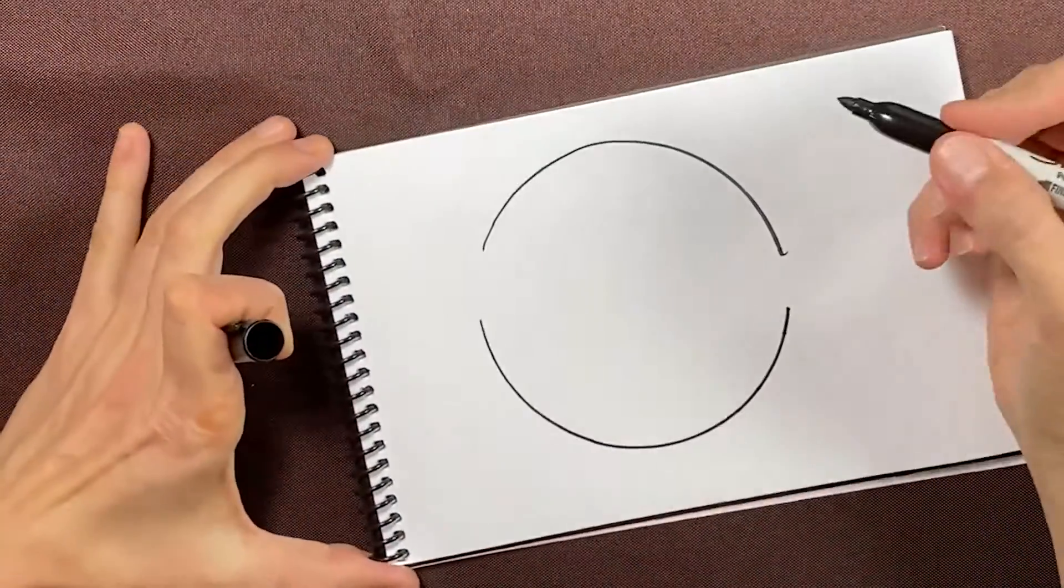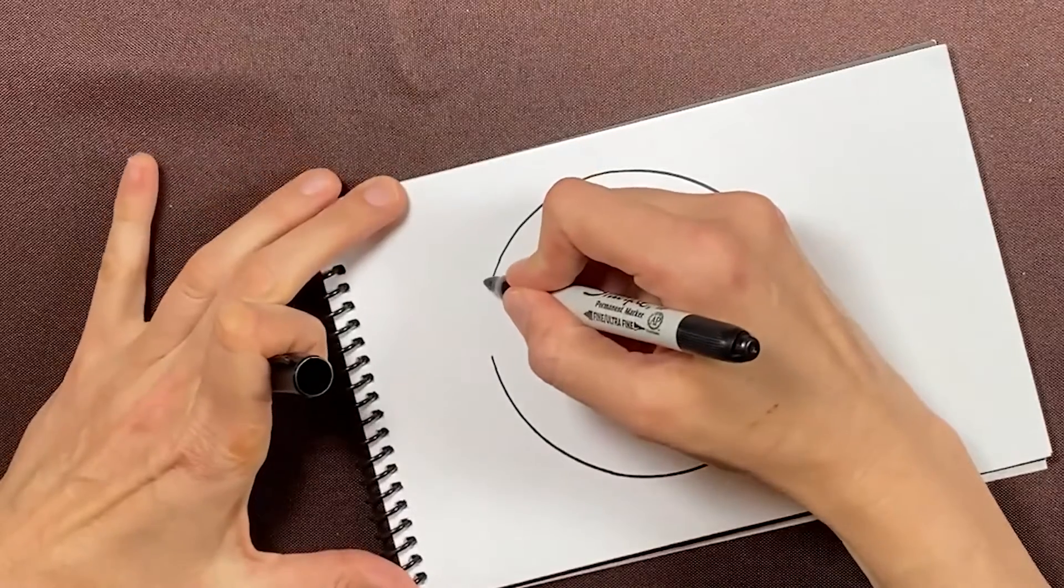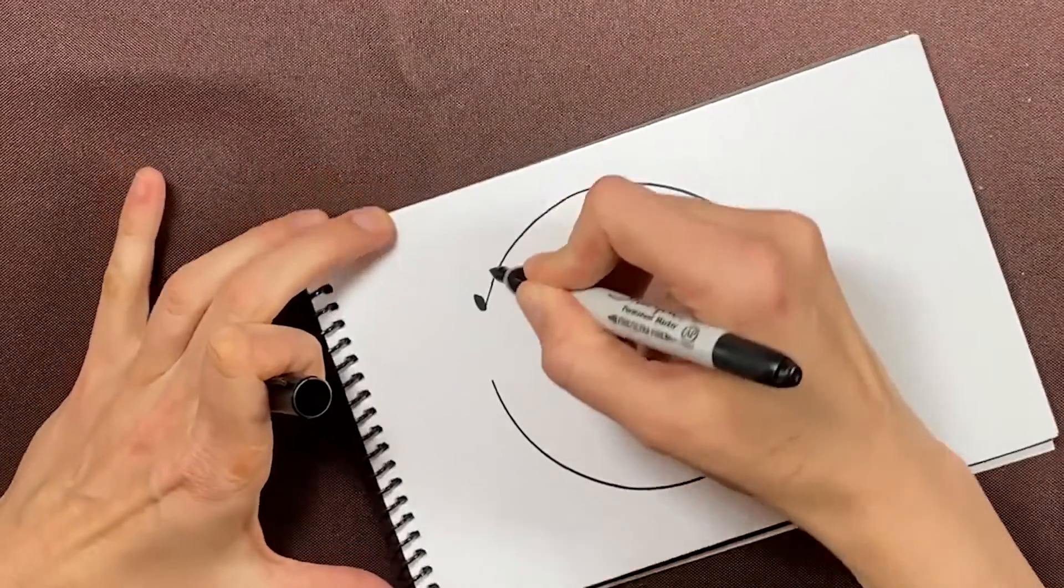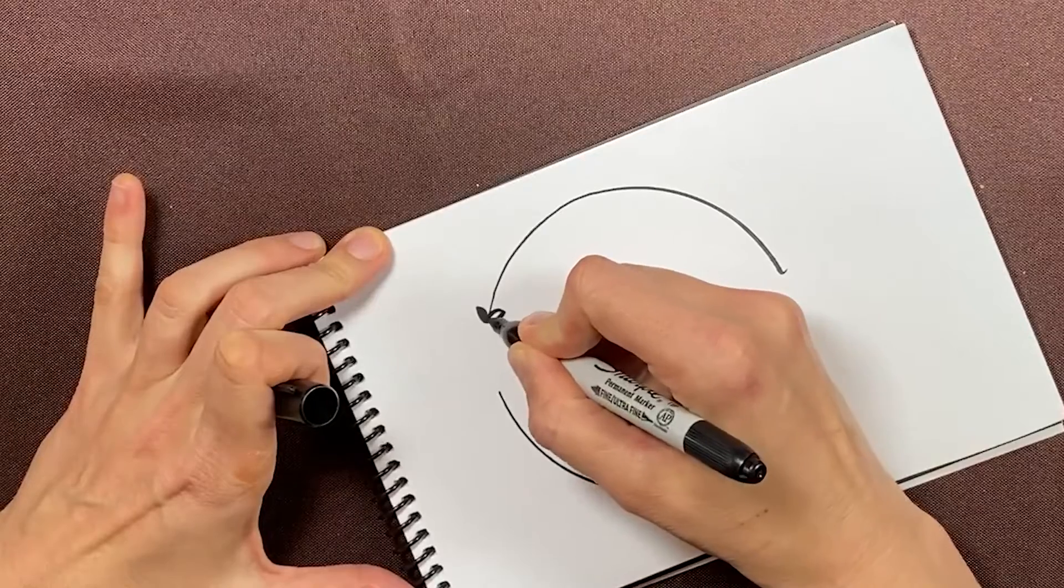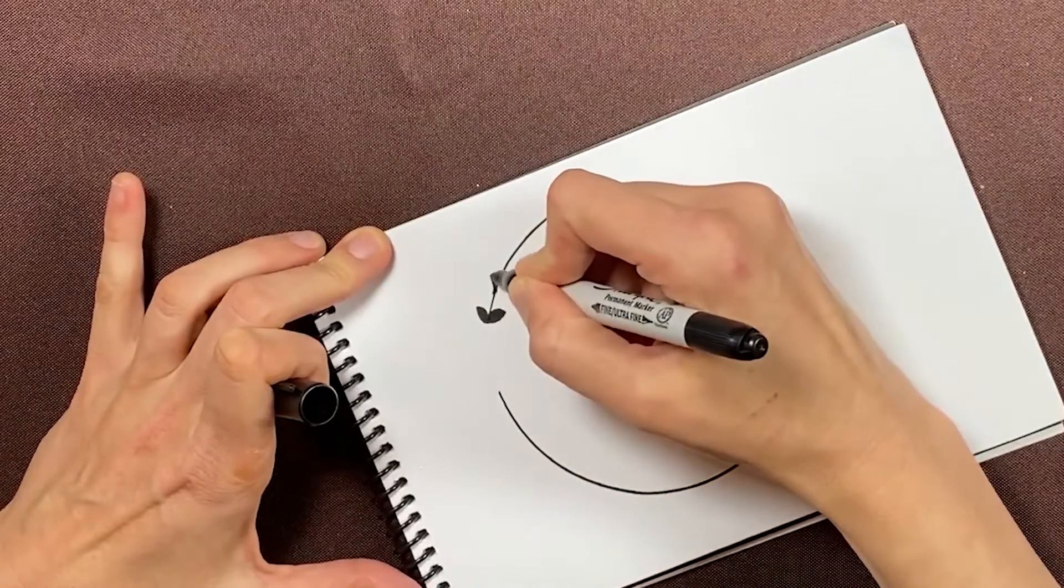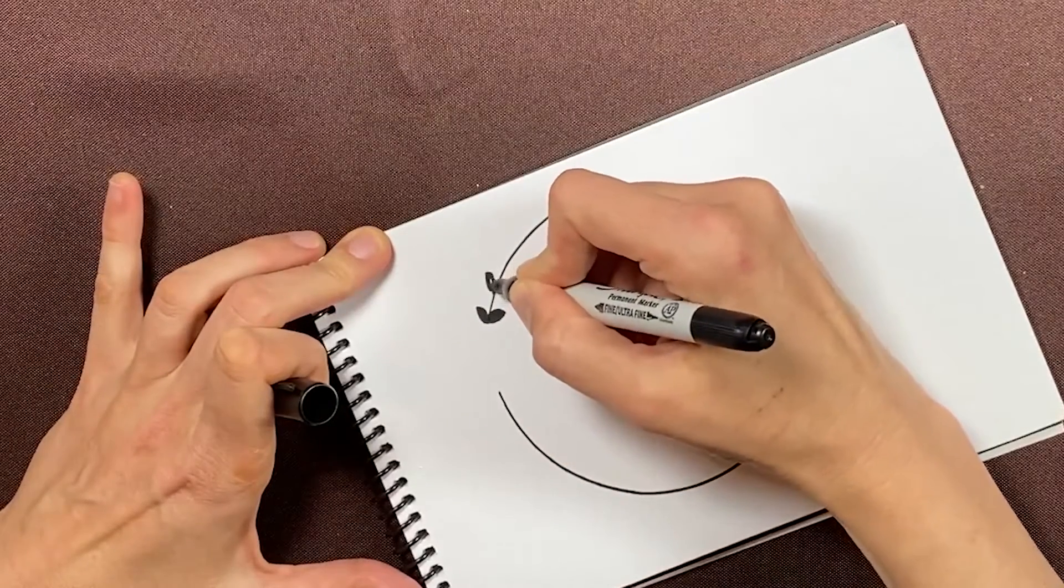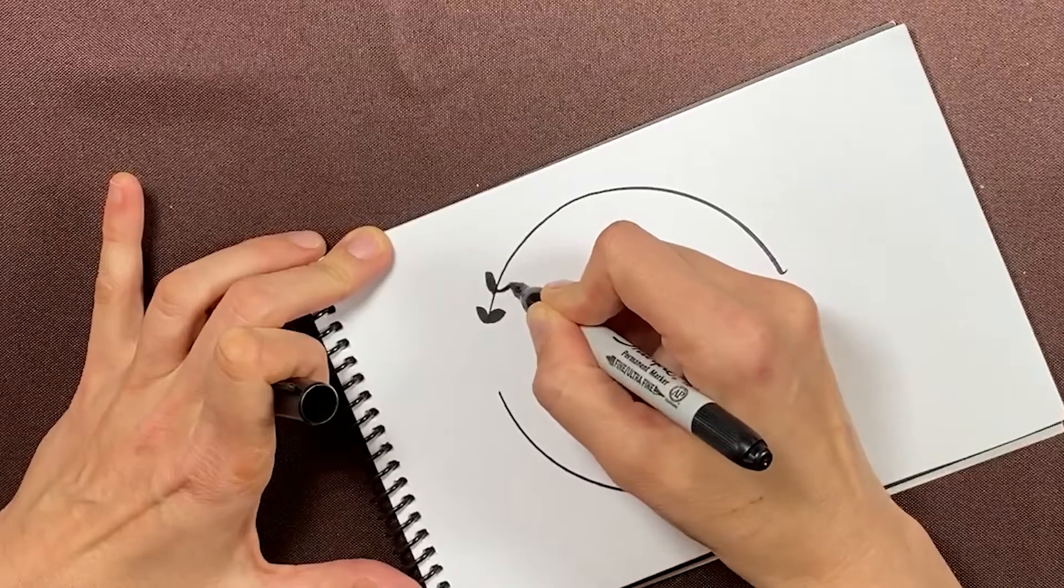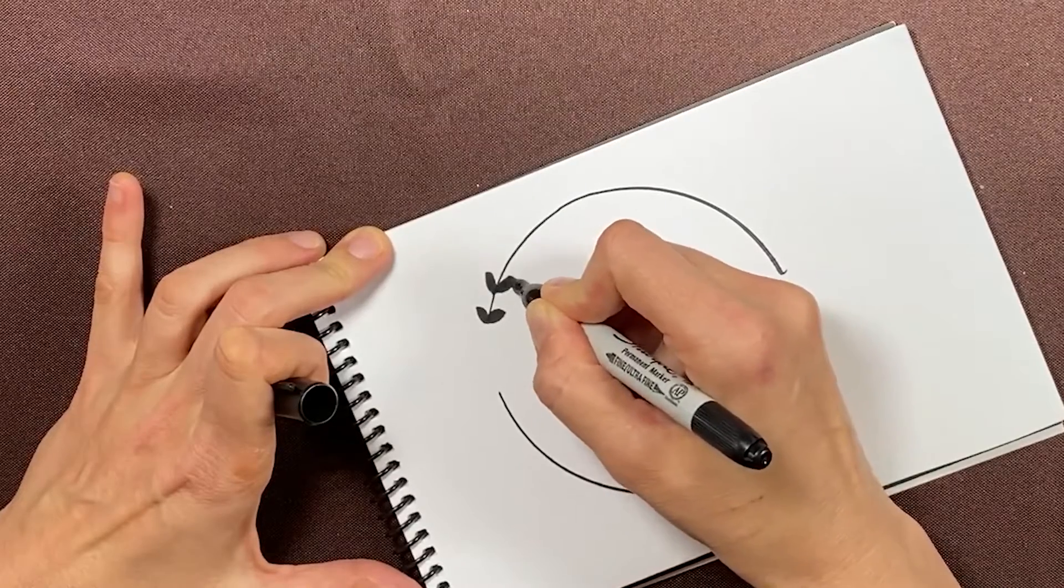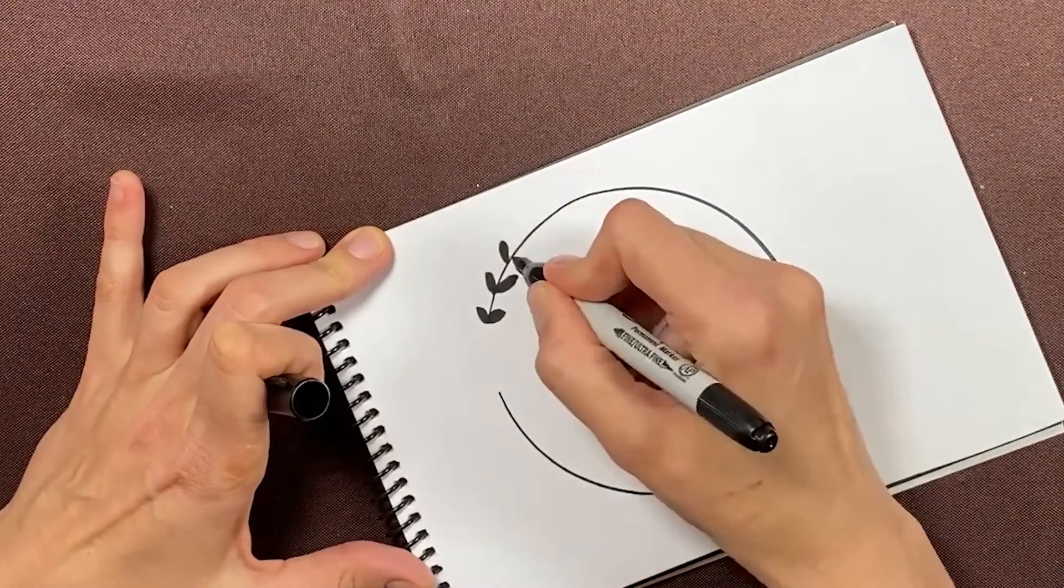Now I'm just going to draw in some little laurels. They don't have to be perfect either. You can always clean those up in Illustrator. I'll just speed the video up so you don't have to watch this whole thing.